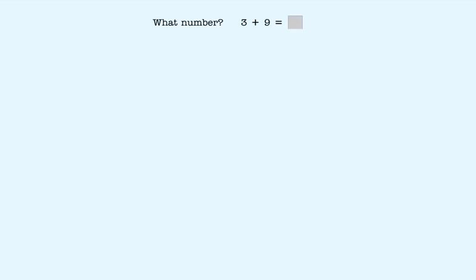9 plus 3 equals what number? Remember, when we add, we start with the bigger number. 9 is the bigger number, so we start with 9.